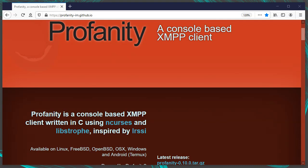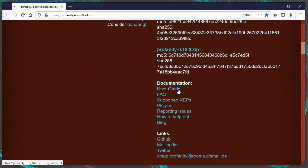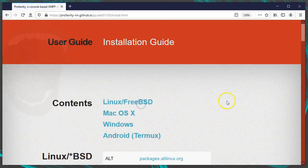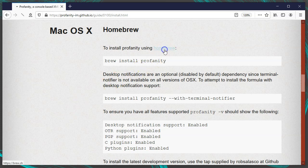Let's look at the installation process for Profanity. For the most up-to-date instructions, visit their official website at profanity.im, then go to the user guide, the version you want, and then to the installation guide. If you're on a Mac, simply use Homebrew to install it with the command brew install profanity. If you want integrated desktop notifications, add the option --with-terminal-notifier. If you need Homebrew for Mac, get that from brew.sh.